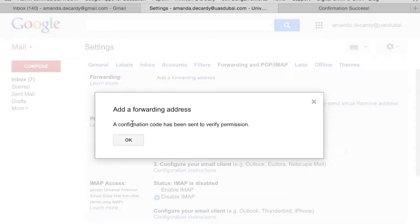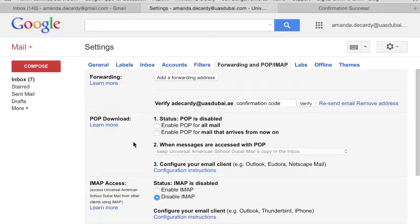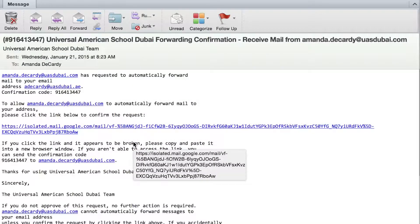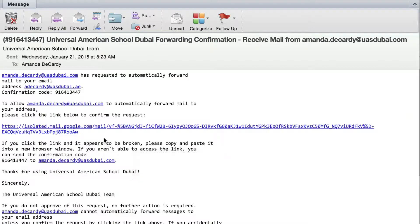After you do that, you will see that a confirmation code has been sent to verify that permission. At this point, you should go over to your UASDubai.ae email address and check for that code. You'll receive an email that looks similar to this, and it will ask you to click on that confirmation request. Once you do that, you will be confirmed.